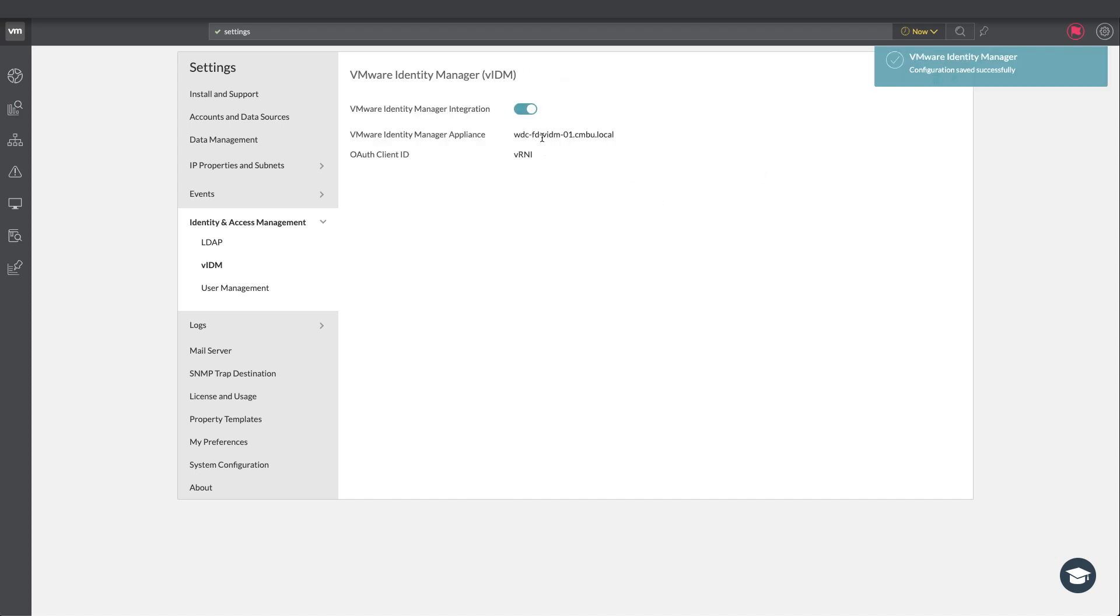All right so this is the integration part. It's checked whether it's got access and it's all fine.